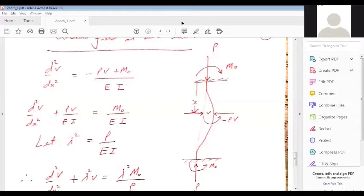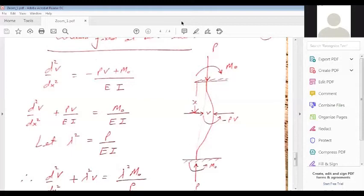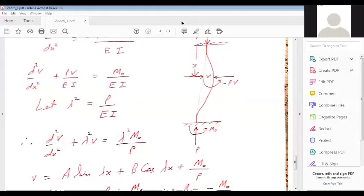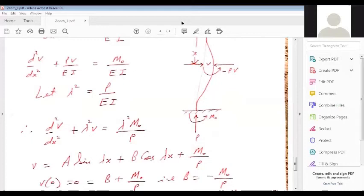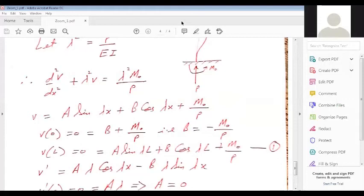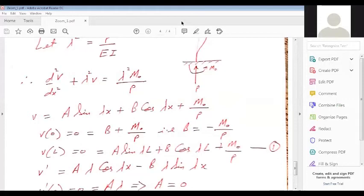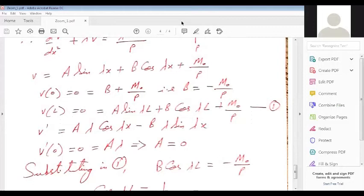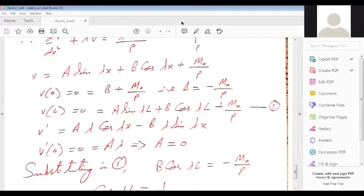The solution is V = A·sin(λx) + B·cos(λx) + M0/P. Boundary conditions: at x=0, V=0; at x=L, V=0; at x=0, slope V'=0. Applying these, A=0, and substituting gives B·cos(λL) = -M0/P, which leads to cos(λL) = 1.